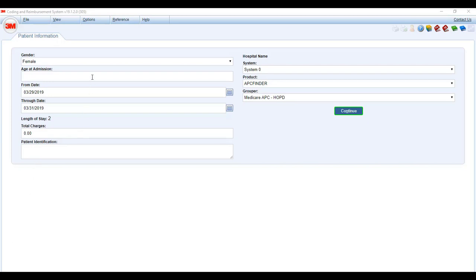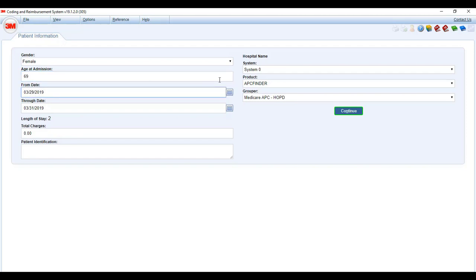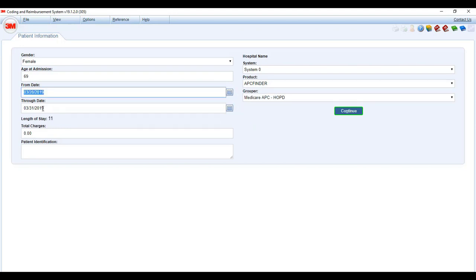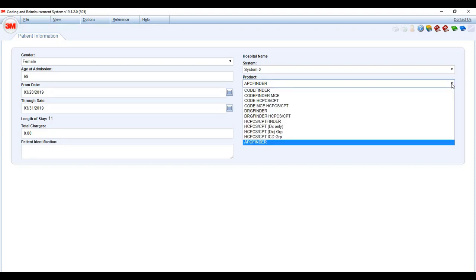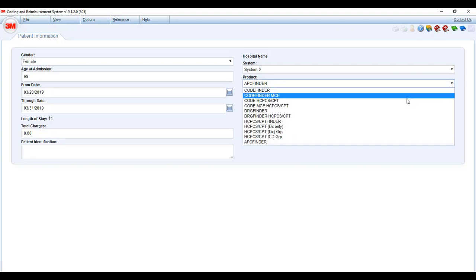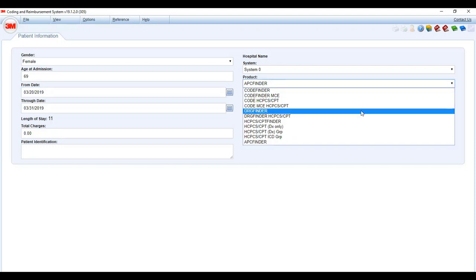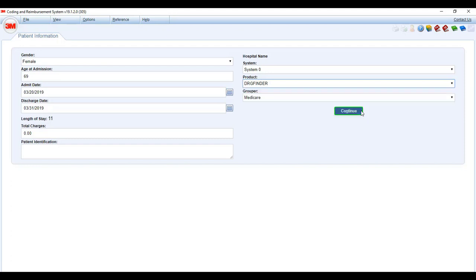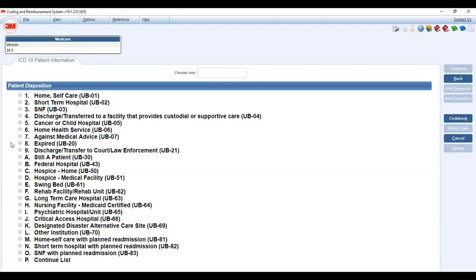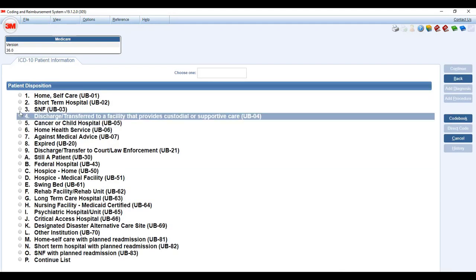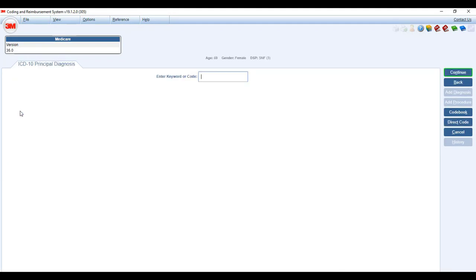This person's age is 69. He was admitted on 3/20. You can either type here or you can go into your calendar and hit 3/20, whichever way. Discharge 3/31. We are going to be looking at the DRG we used earlier and it is Medicare. She's 69, so she is in the Medicare population. In this particular case, she's going to be discharged to skilled nursing and now we're ready to start with our diagnosis.